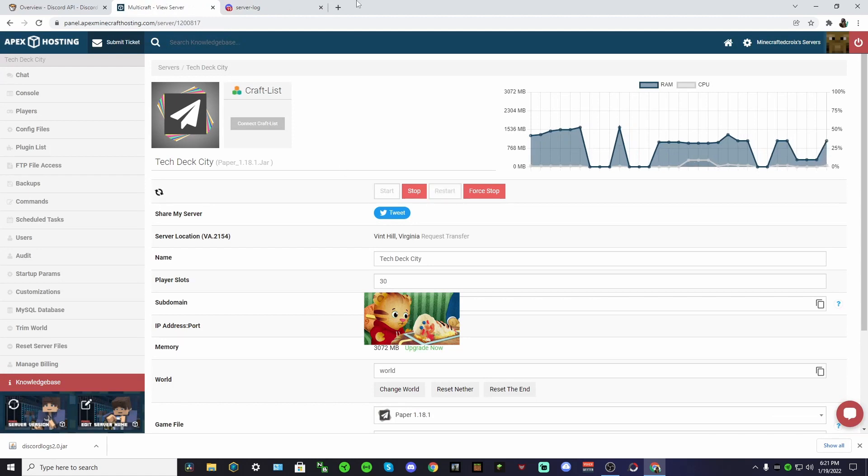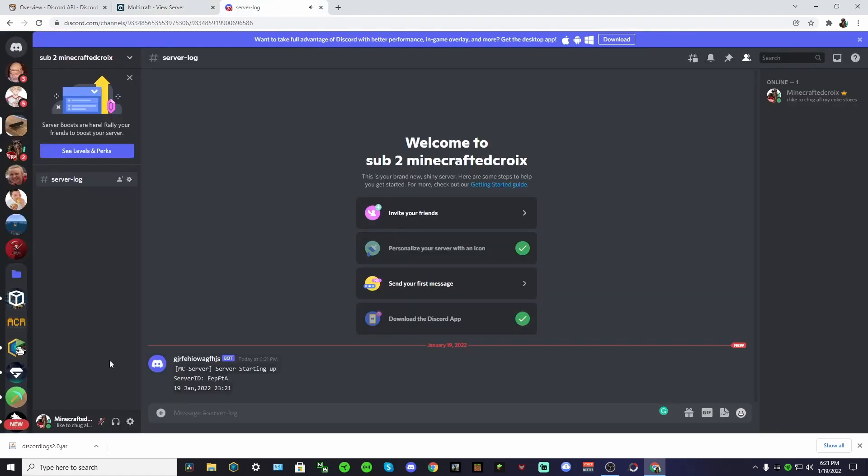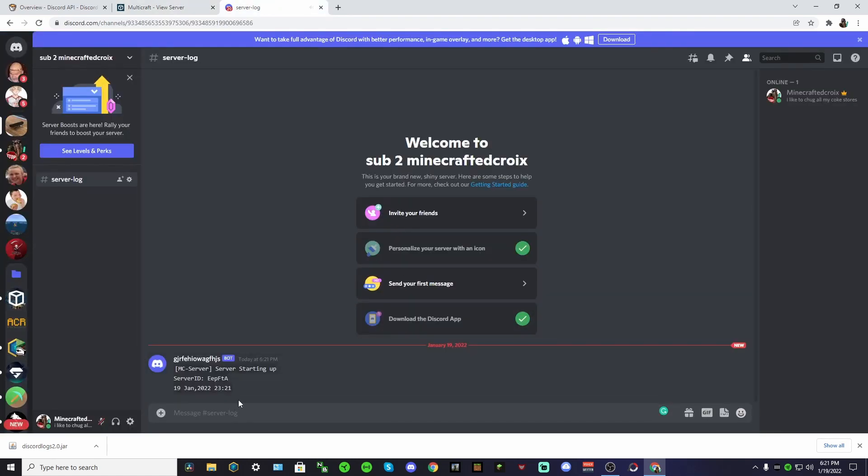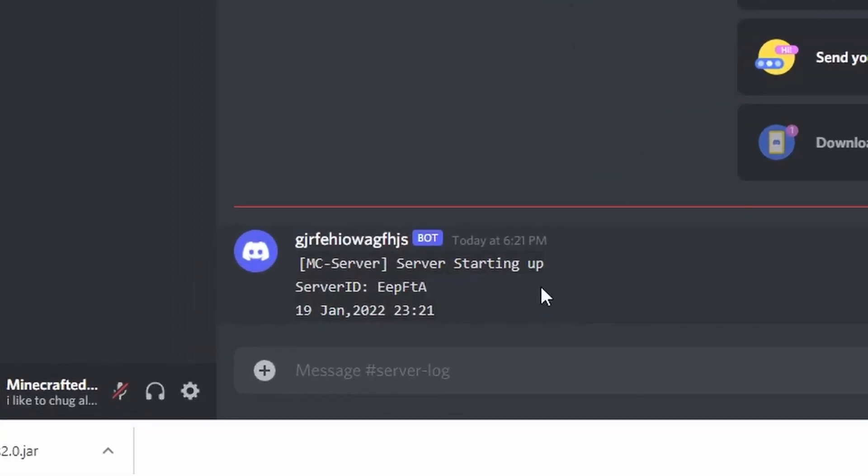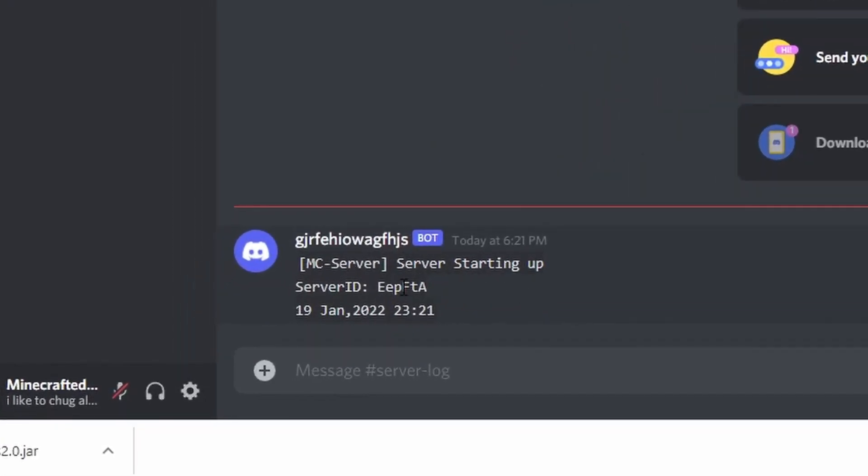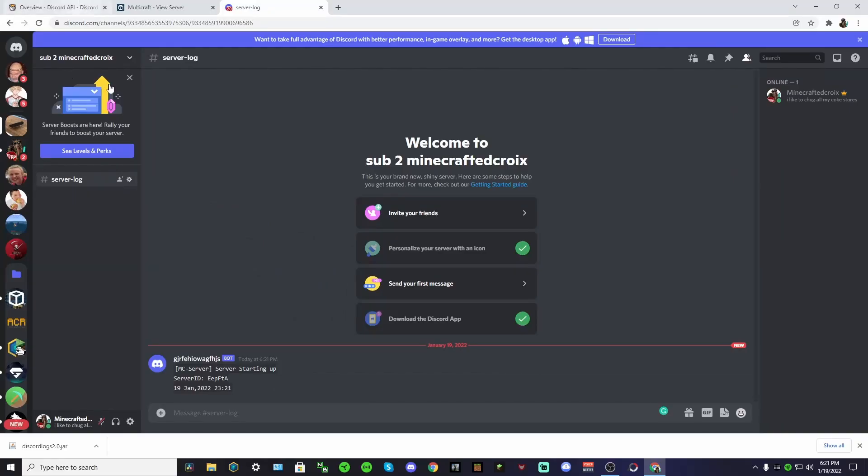If I did this right, which I did. So now as we can see, this weird bot basically says that the server is starting up.